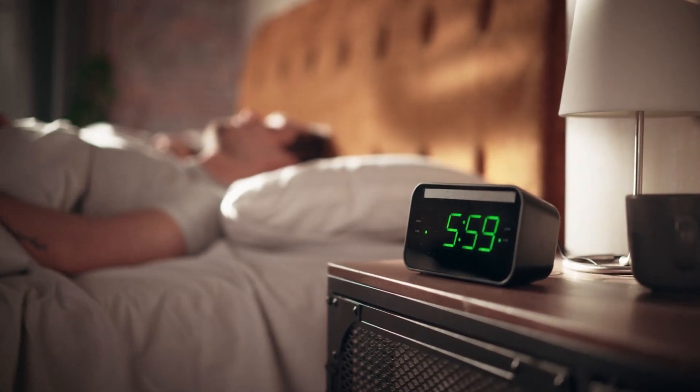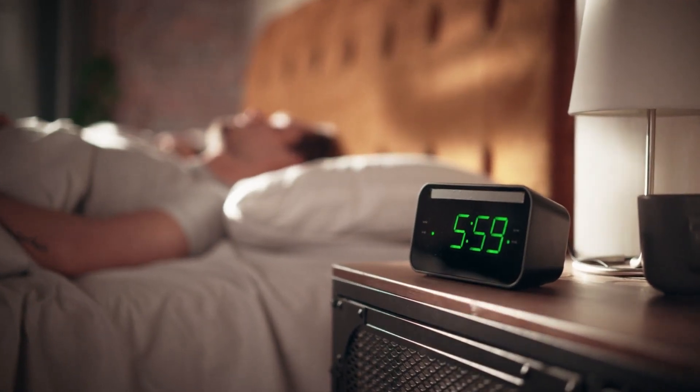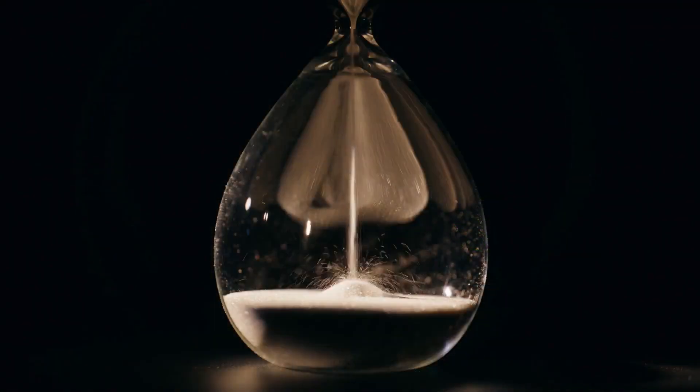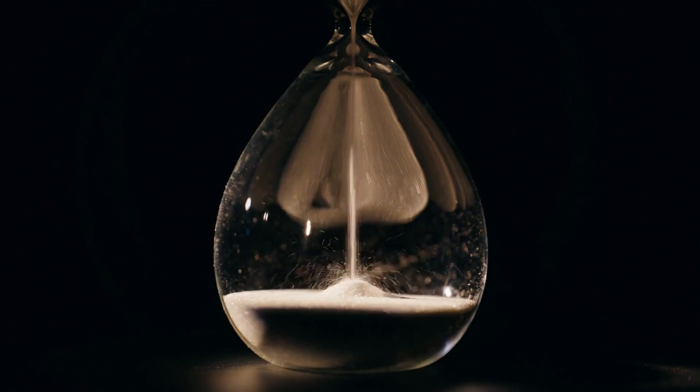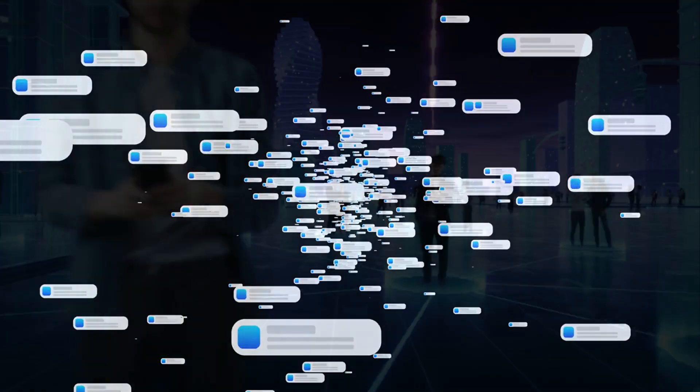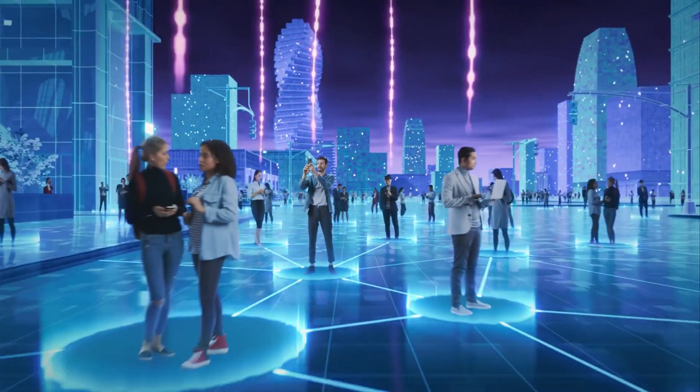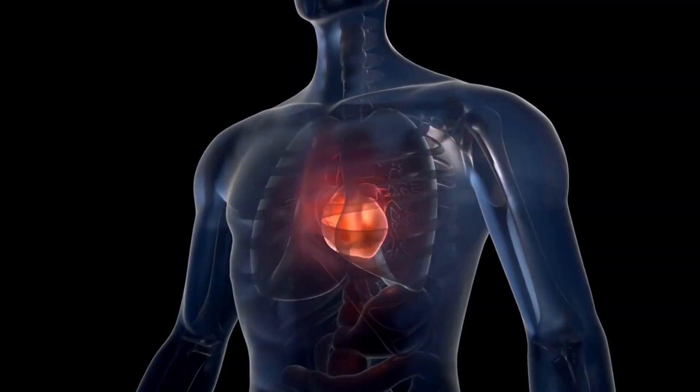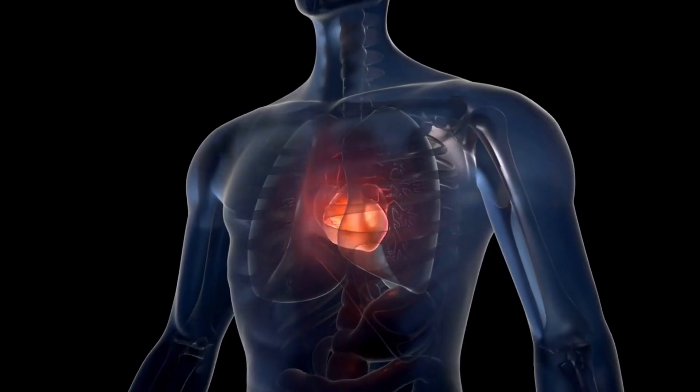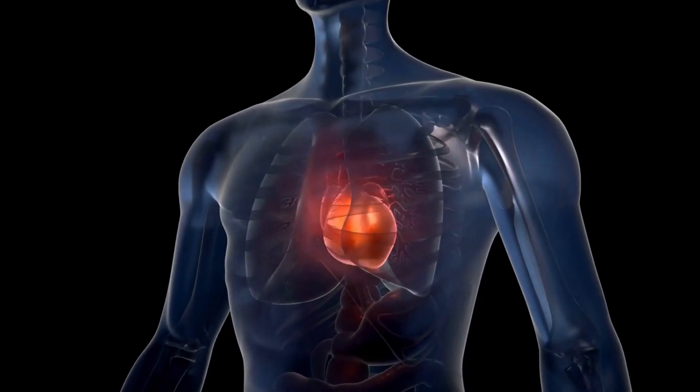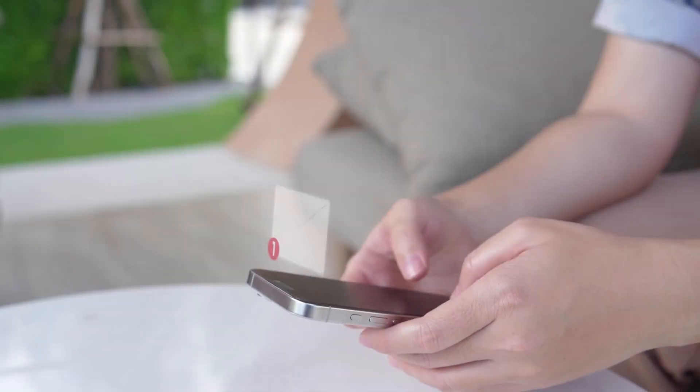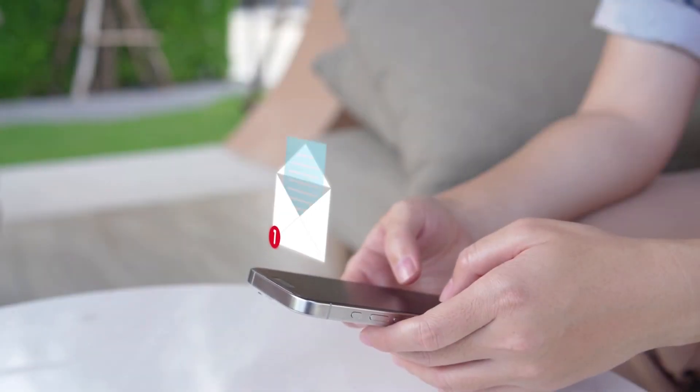You wake up to morning silence. The world feels calm for a moment. Your phone blinks with constant notifications. Hundreds of messages fill your screen instantly. Your name appears again and again. Your heart skips, your hands start shaking. You open the first message carefully.